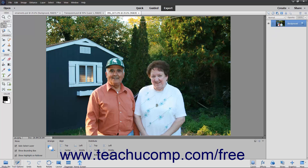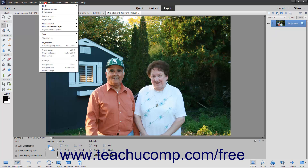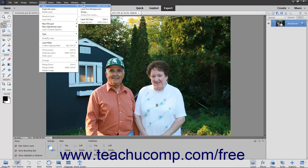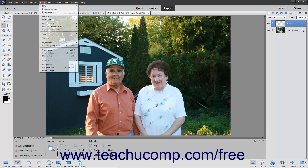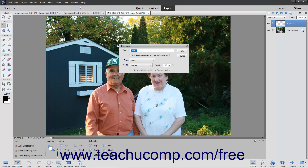To create a new blank layer, click the Create a New Layer button that appears in the Layers panel, or select Layer > New Layer from the menu bar. If you choose the former option, it instantly creates a new layer with a default name in the Layers panel. If you choose the latter option, it launches the New Layer dialog box instead.